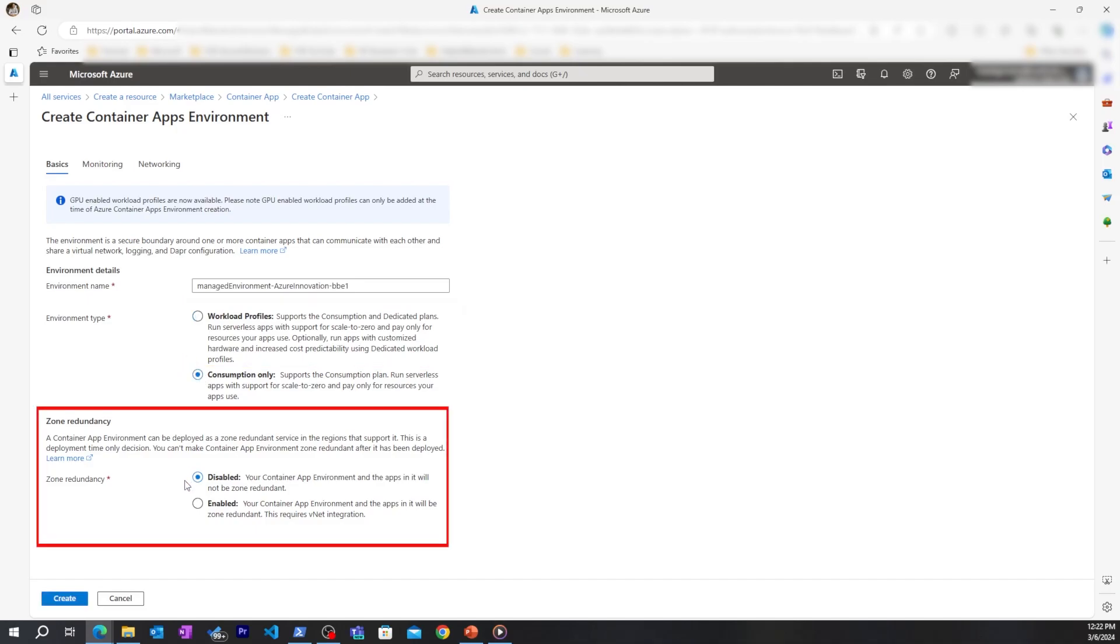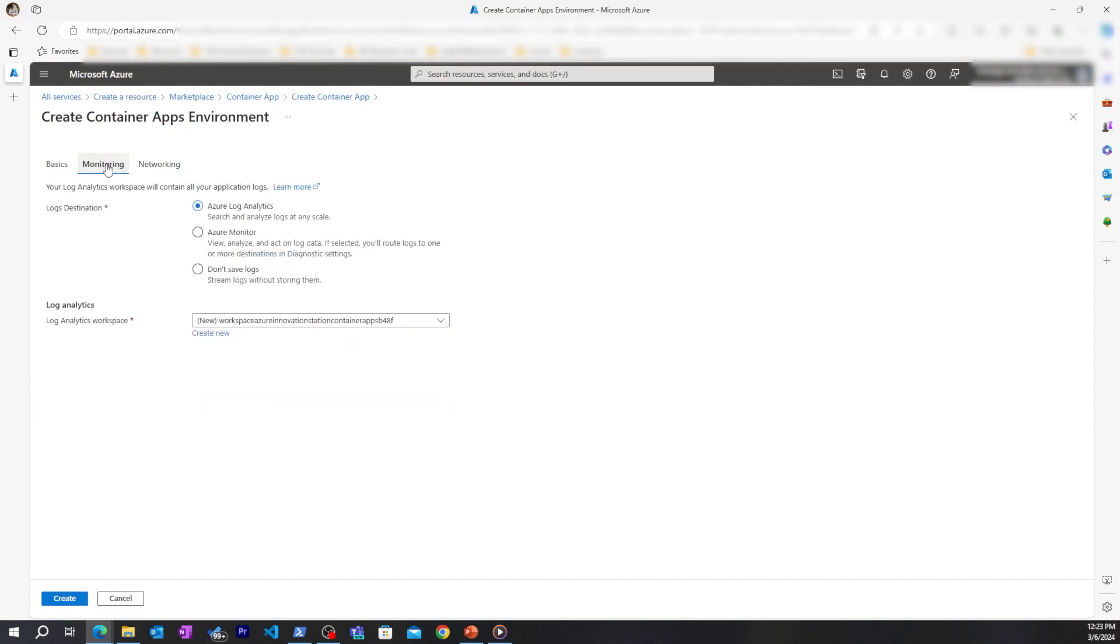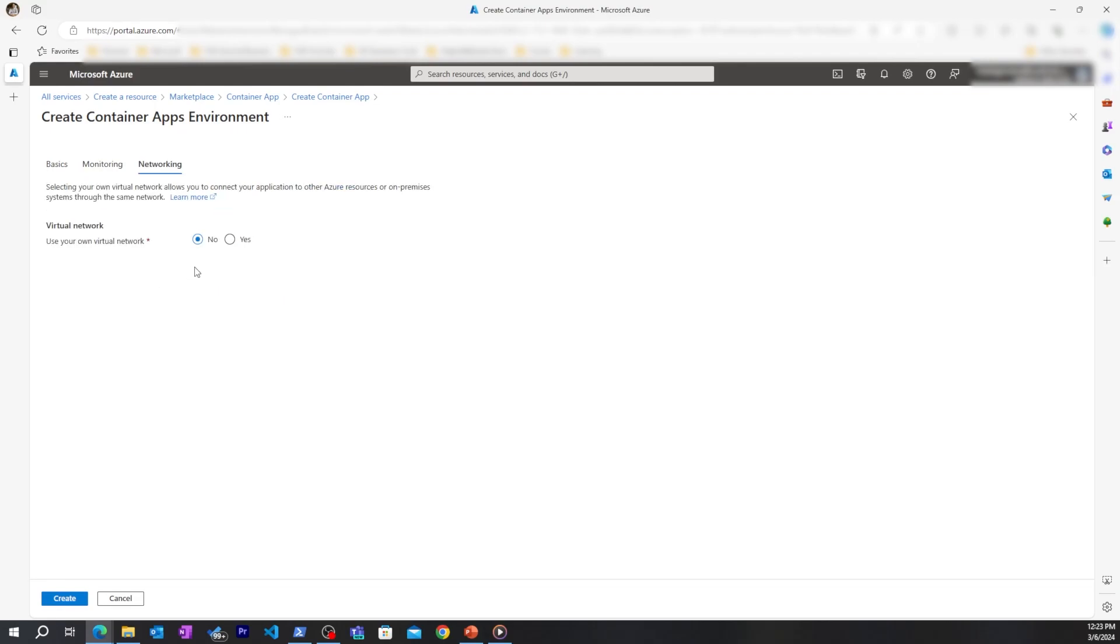Zone redundancy helps you with high availability if you need to have multiple locations for your Azure Container App. I'll allow the default log analytics workspace to be created for logging, and you could choose to have your own virtual network if you want to have private networking within your Azure Container App environment.